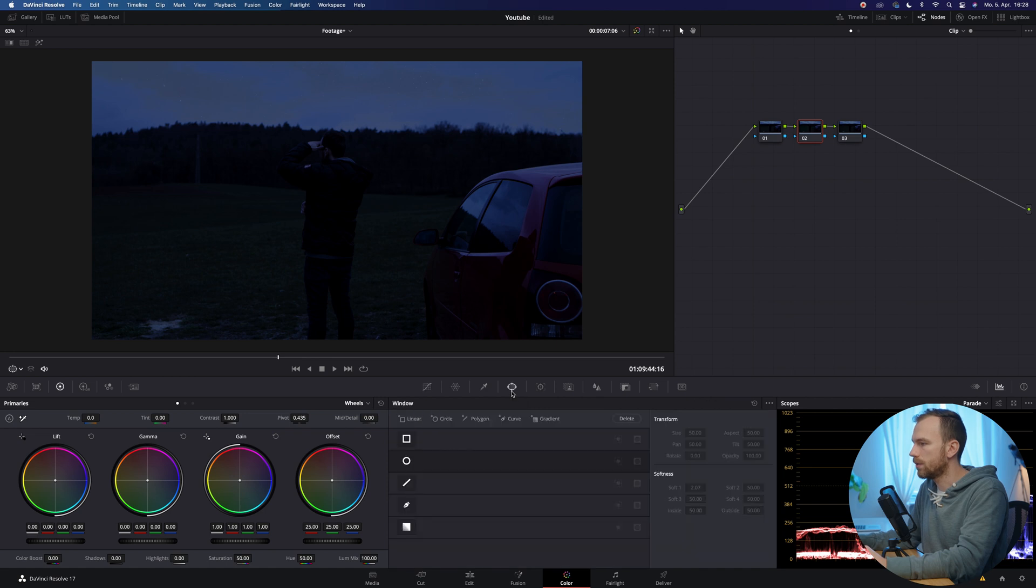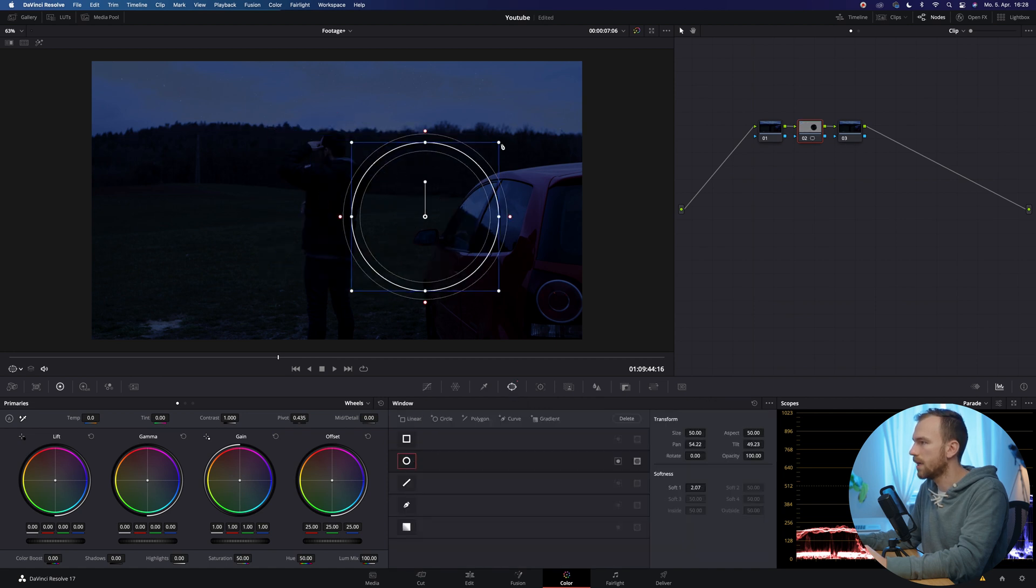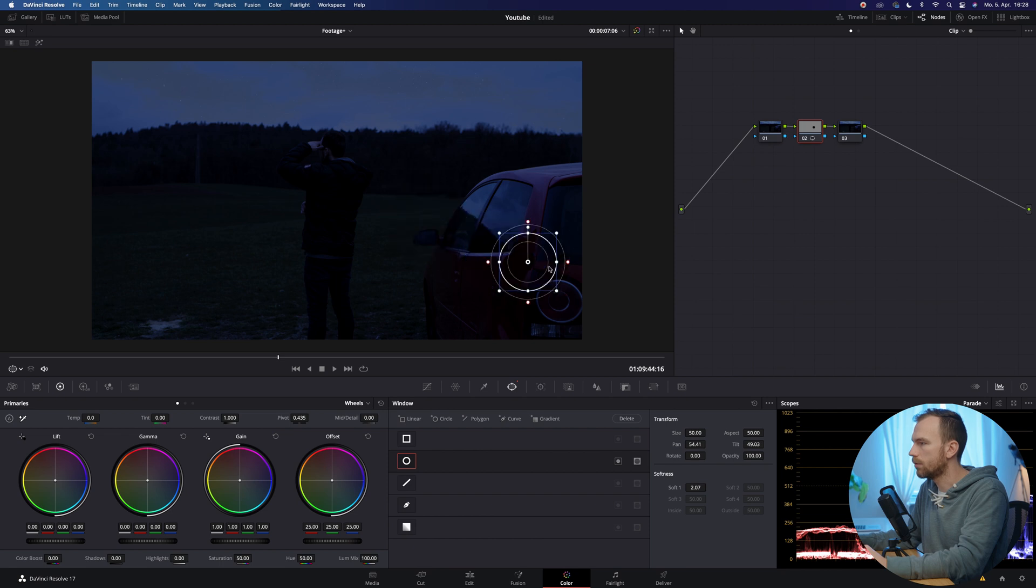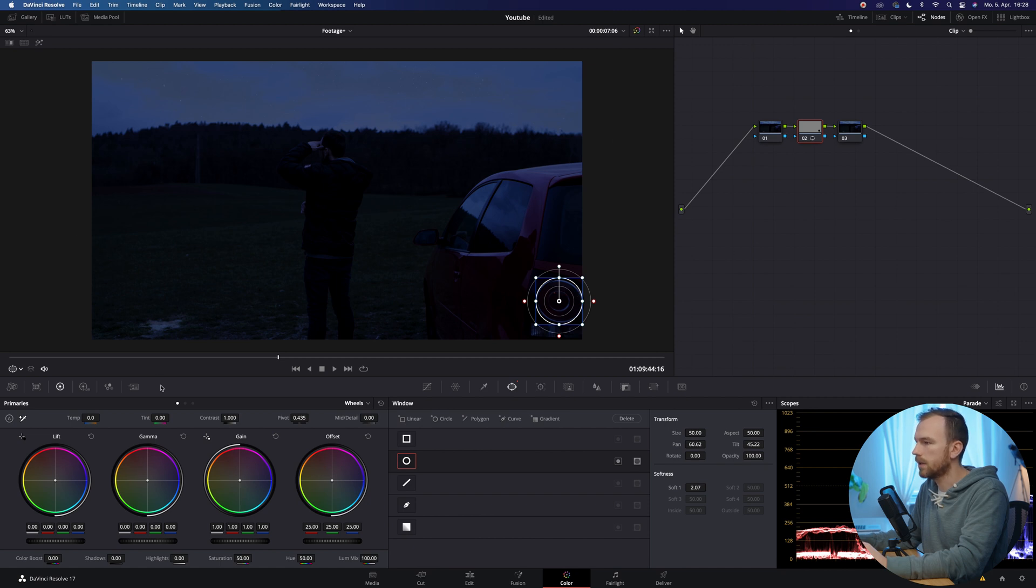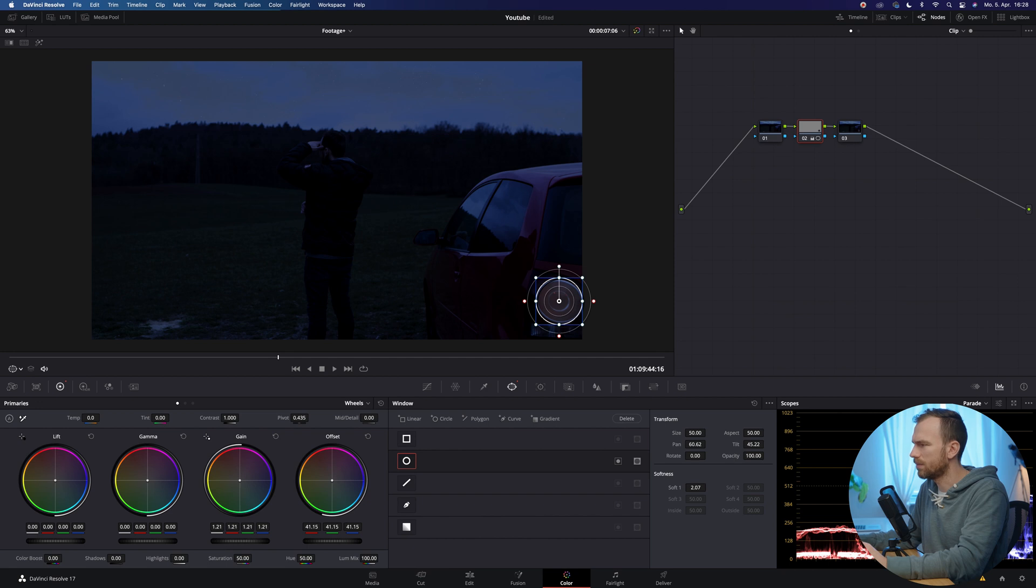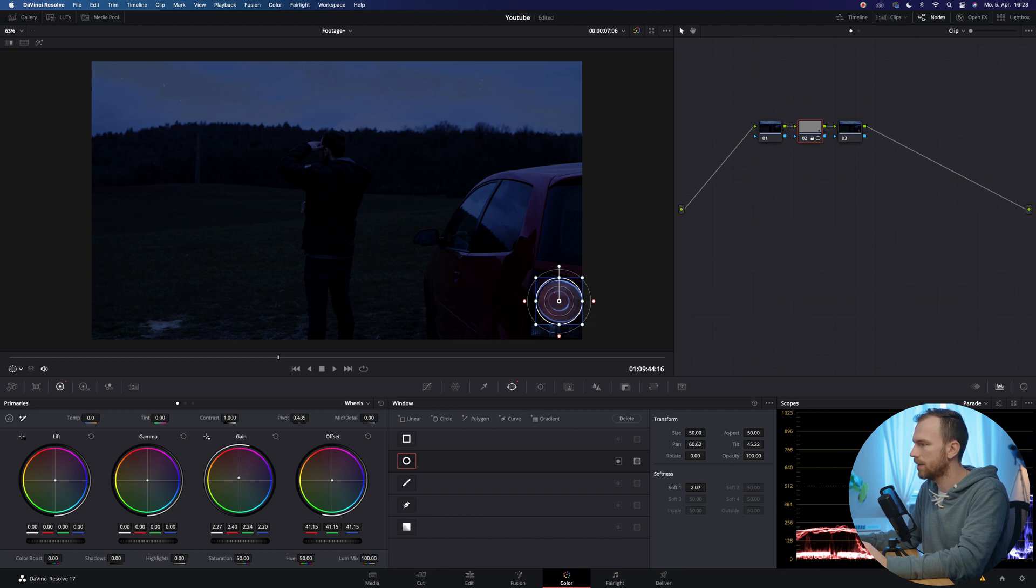So just open up a window mask, the round one. And just drag it over to the taillight of the car, something like that. So now I will bring up the offset to something like that. And I will also bring up the gain, something like that. And I will add quite a few red into this image here.